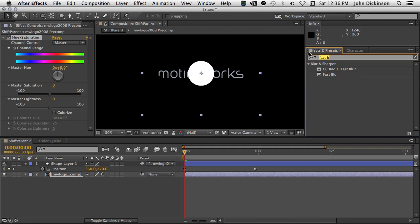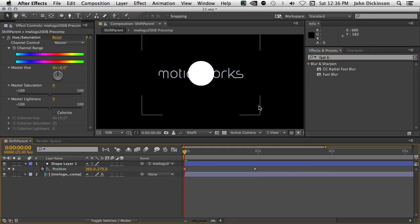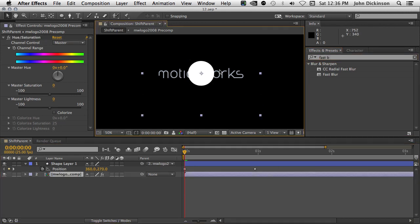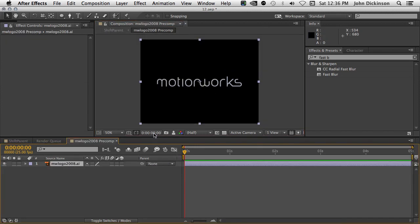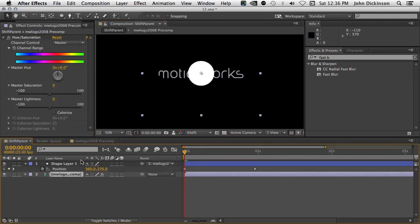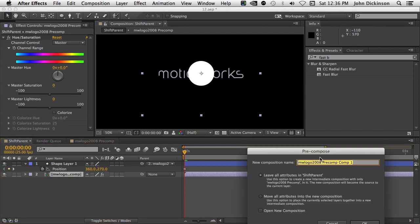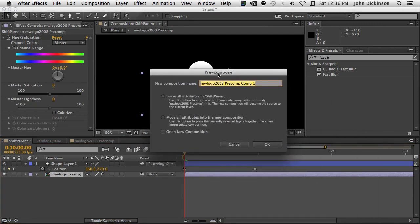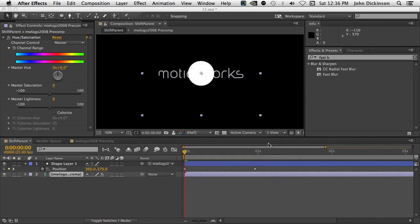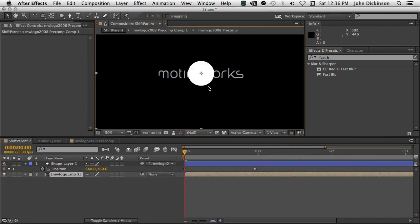Okay, last thing. Very small thing, but something just to keep in mind. I like to use the mini flowchart a lot when I'm navigating through my compositions, and previously you would press the Shift key. Let's just pre-compose this layer again so I have some nested compositions. Now previously you would press the Shift key, and that would bring up the mini flowchart, but I'm pressing Shift and nothing's happening. That's because that key has been changed to the Tab key.